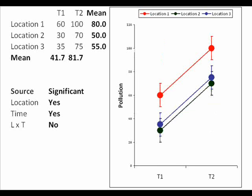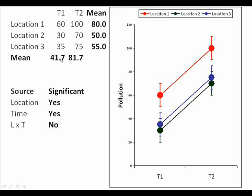Let's move on to our second example. In this particular example again the location source of variation would be significant because there is a difference between the locations, and in fact the magnitude of that difference is the same as in the previous graph. But now the time effect would also be significant. There's clearly a change from time one to time two in the average levels of pollution. You can see that the average level of pollution at time two is nearly double that at time one.